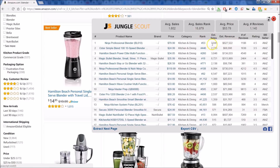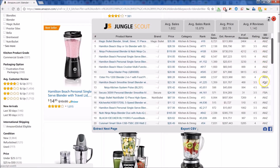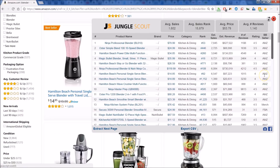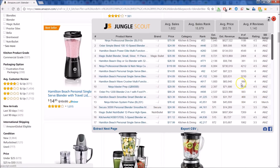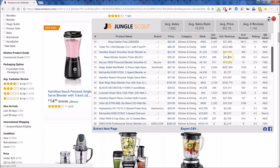You can look at how many sales are estimated per month, get a quick look at the rank, check the reviews and rating, and also see whether it's fulfilled by Amazon or an Amazon product. You have FBA for fulfilled by Amazon, Amazon if Amazon is the actual seller, and merchant as well. You can also get an idea of what the revenue is per month — look at these whopping revenues on a monthly basis.